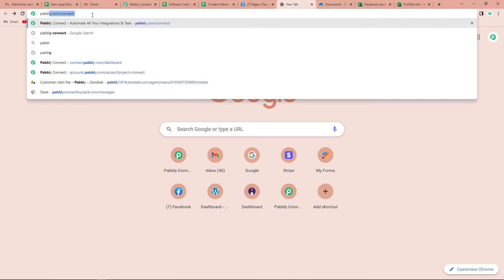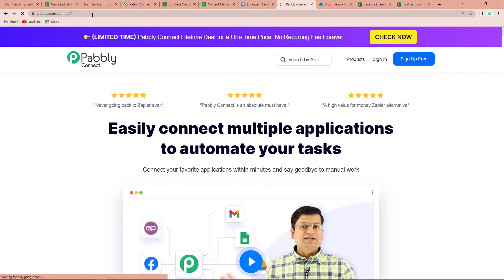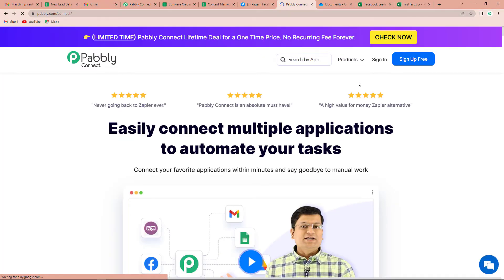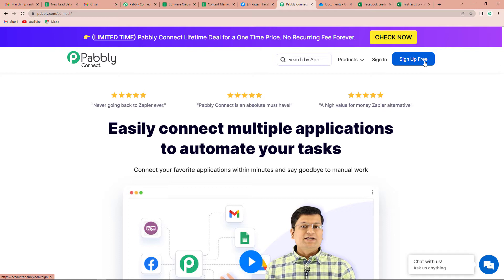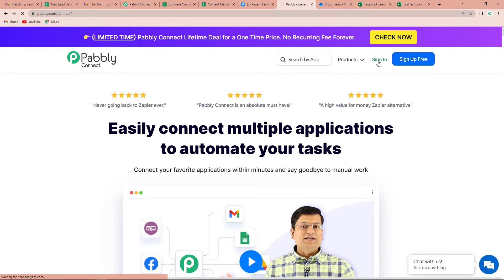The first thing we have to do is type the URL pabbly.com/connect. As we do that, it will take us to the landing page of this software. Here on the right hand side, you can see two options: sign in and sign up for free. If you are an existing user, you can simply sign in. If you are a new user, you will have to sign up — it will not take more than two minutes. Also, at the time of account creation, you will get 100 free tasks.